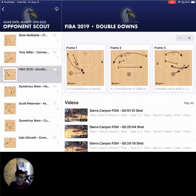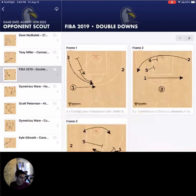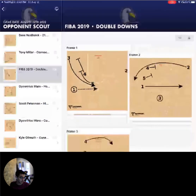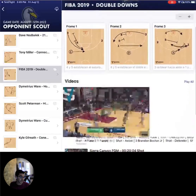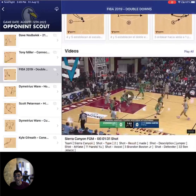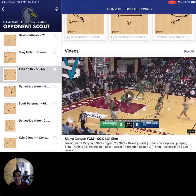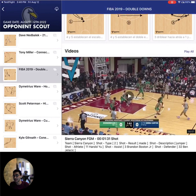They can resize the plays and easily view any attached videos that you've shown to highlight how the play is run or how it needs to be defended. This is a great way to share a digital playbook with your team and makes an easy reference as they learn the X's and O's.